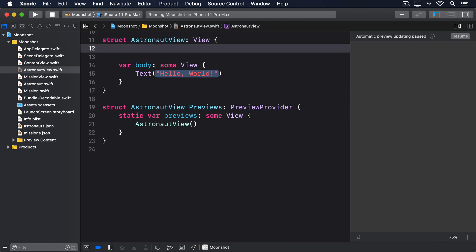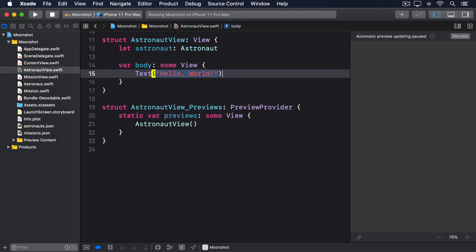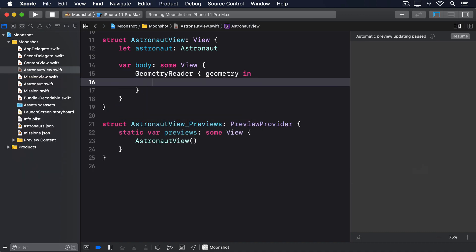Give it this code. Let astronaut, astronaut, geometry reader, geometry in, scroll view.